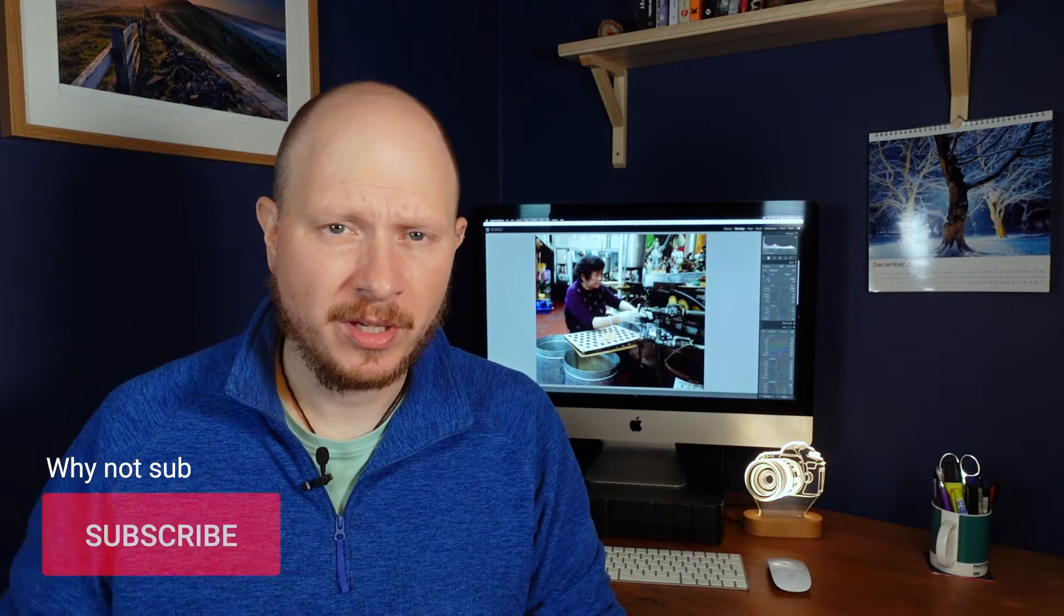But why might you want to create that look in a digital image? Well, you might not have access to an analog camera, or you might not have time because it does take a lot of time to go out and get the images,